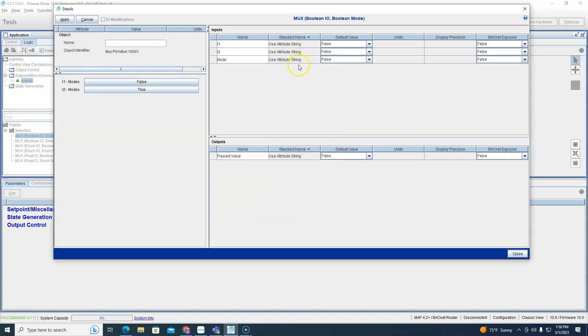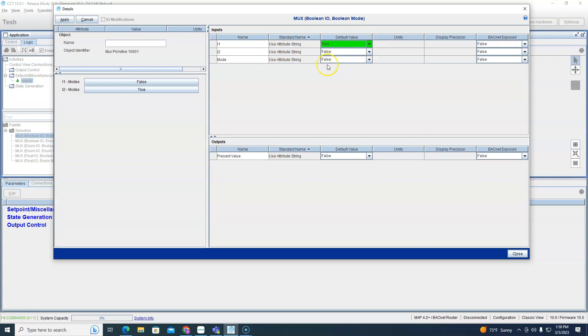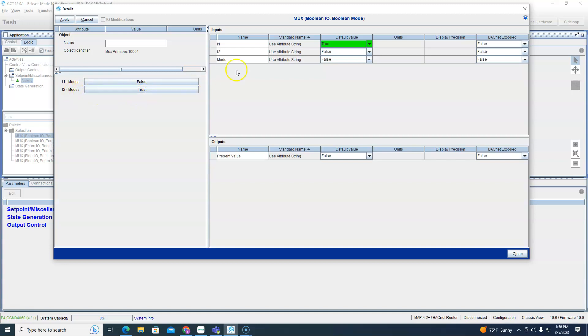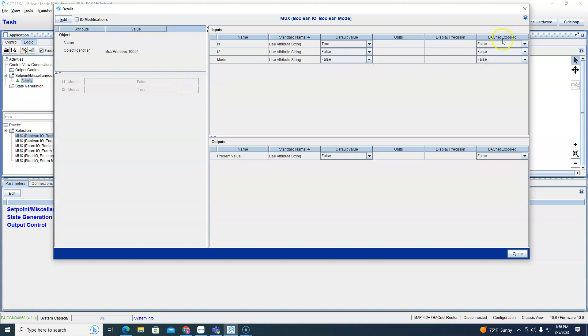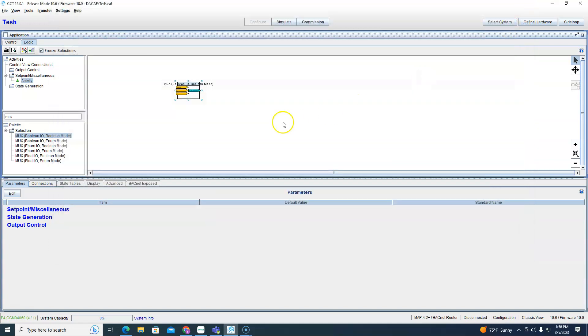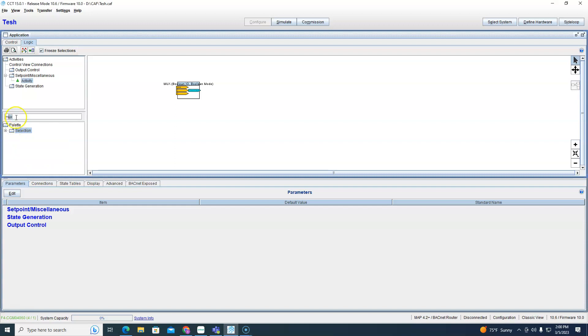So default we can change that default to false to make it more sense for you. So if this mode is false whatever we put on input one it's going to output whatever that is. If we want it to be true we'll output it true. If the input is true then whatever is going to output on output two right here. So if we want to flip true and false we could do that, boom, we just flipped true and false.